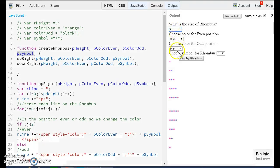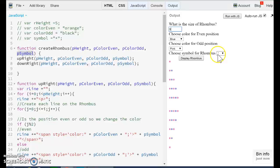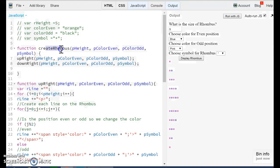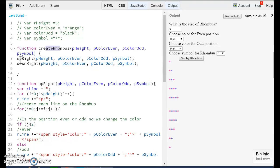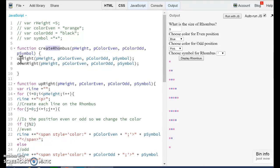Inside of the function createRhombus, we have two other functions that are going to receive exactly the same parameters. So you can ask, why do you have one function and inside you have two other functions? Well, there are different ways to do this. I just want to do it this way.